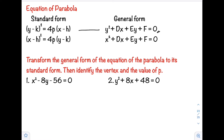We re-write that to standard form: (y − k)² = 4p(x − h). Then the second general form is x² + dx + ey + f = 0, which we transform to (x − h)² = 4p(y − k).